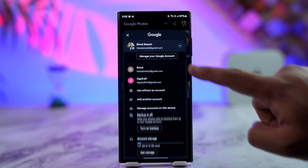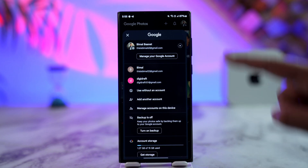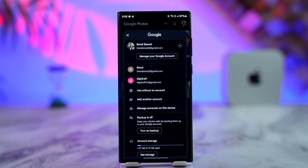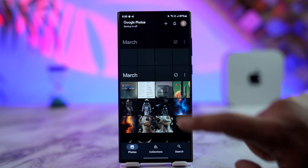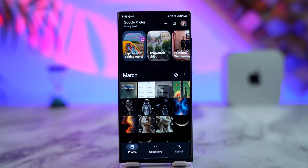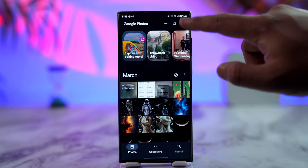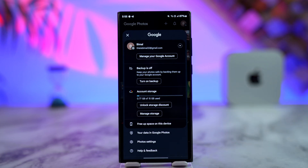From here, you can simply switch to another Google account. If you have not yet added it, you can tap on 'Use another account.' Then when you select the new account — let's say you want to back up to this email account — tap on the profile icon and just turn on the backup.